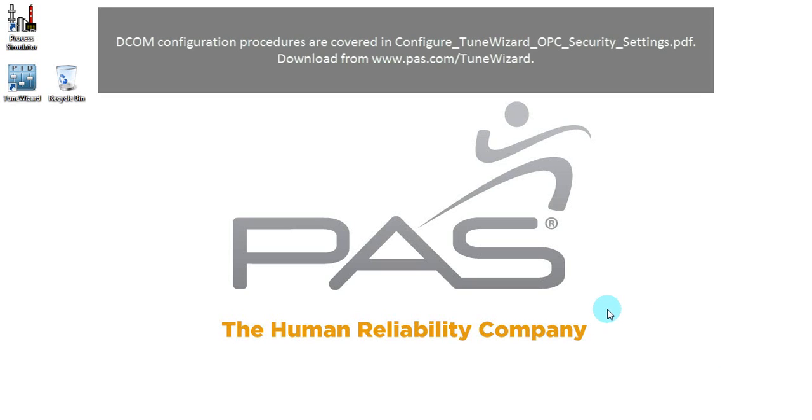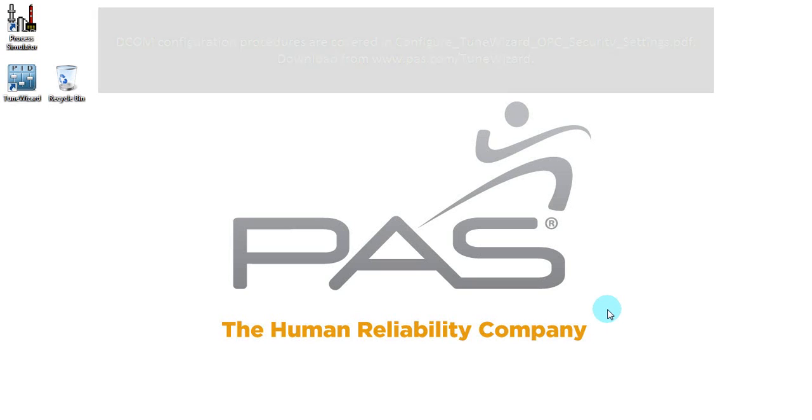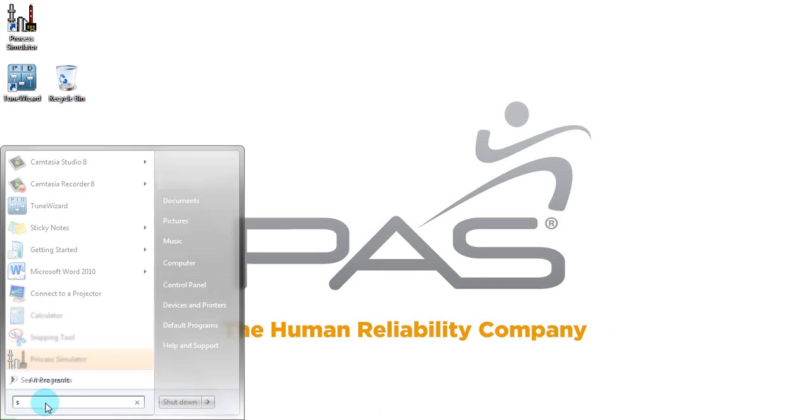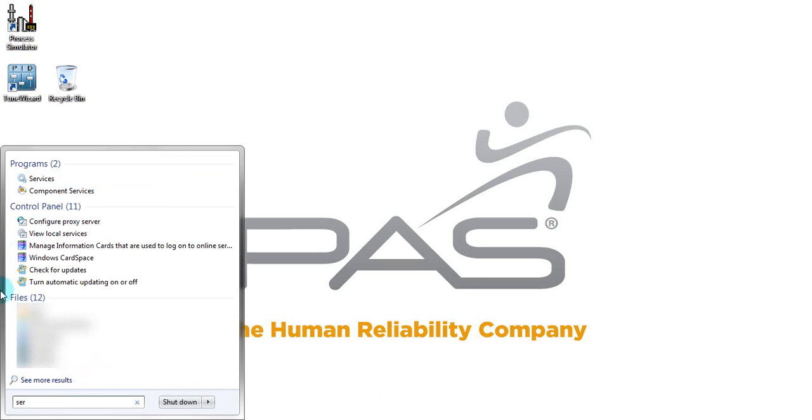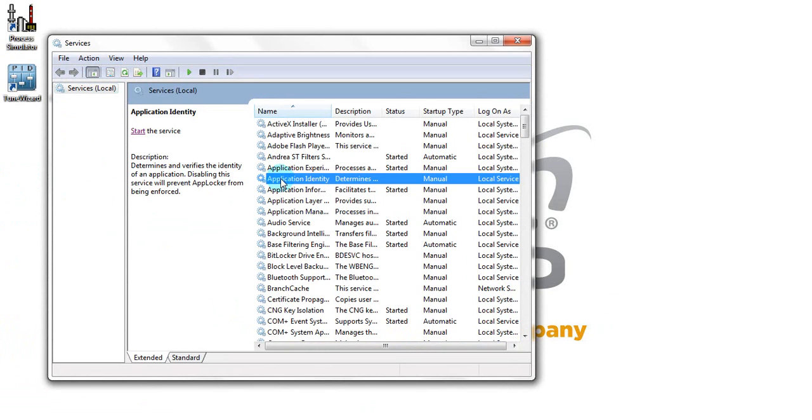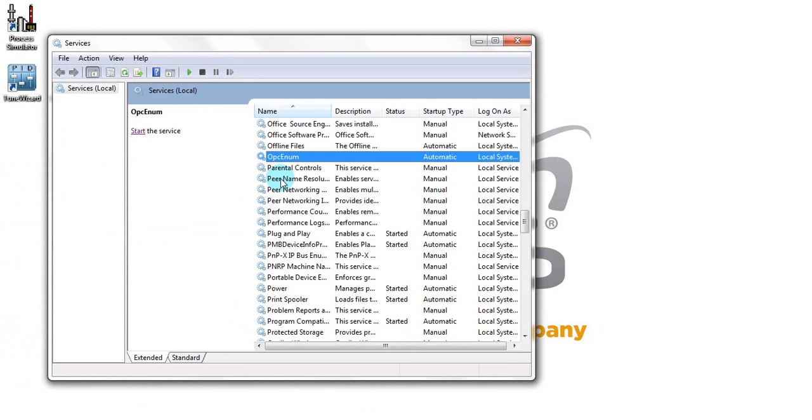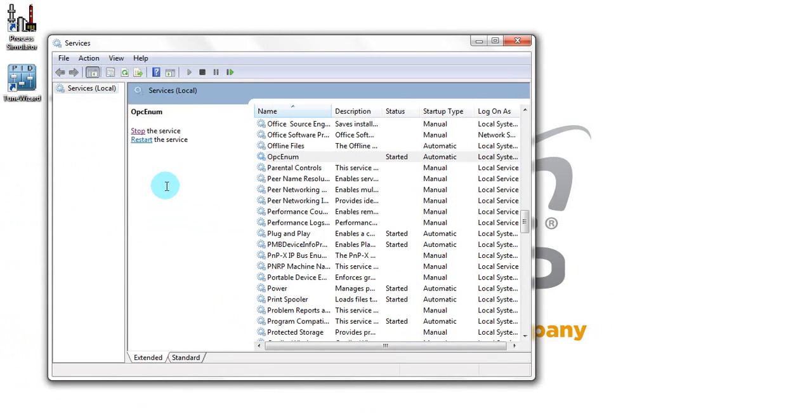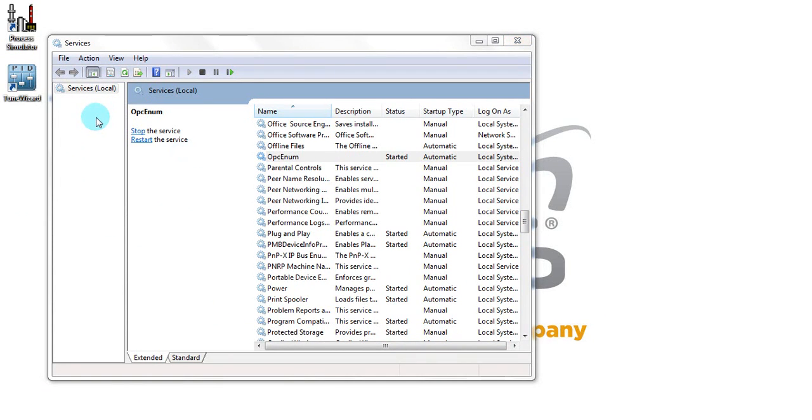The second item is to make sure you start OPC-NUM services. Once OPC-NUM is up and running we can start using TuneWizard.